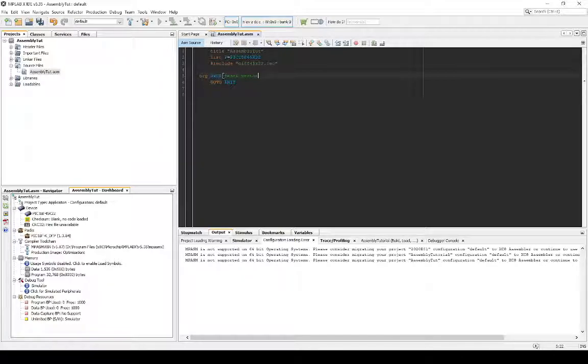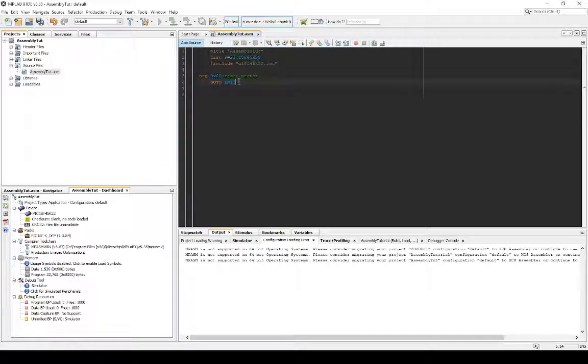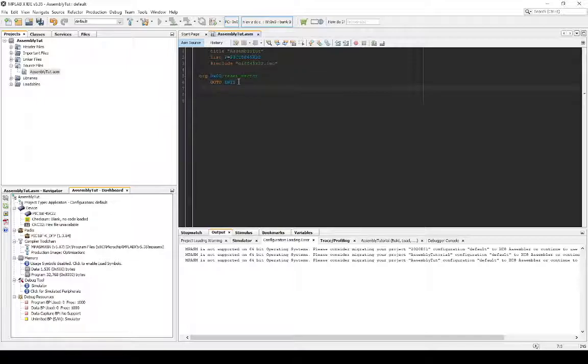And this is why it's called the reset vector. When your program resets, it starts executing this instruction and then that instruction. And then another instruction. So, that is pretty significant to get out of the way first.